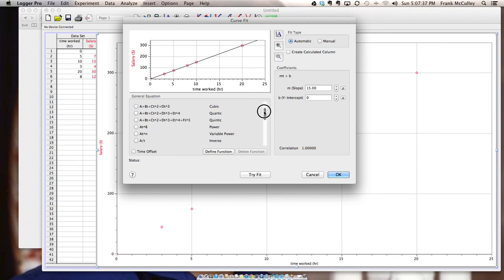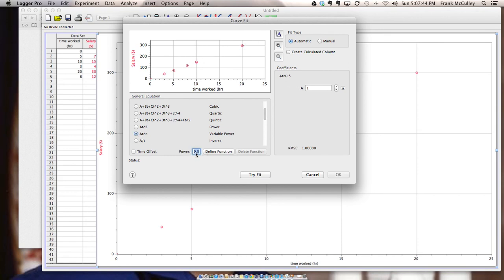You're not ever going to get those. The next one you want to go to is variable power. Variable power, the two powers we'll be using will be 0.5. And that's for a square root graph. Or a power of 2 for a squared graph.